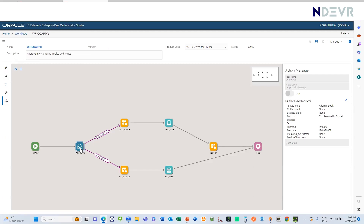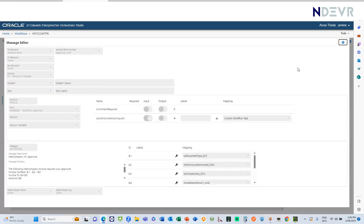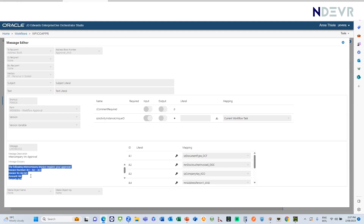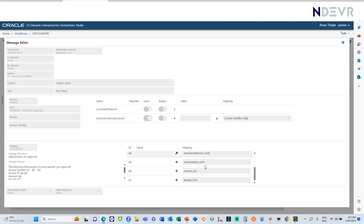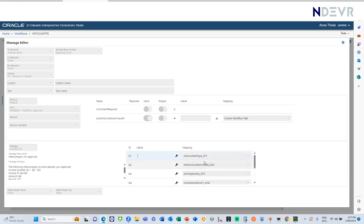The workflow has various steps. The first step when it triggers is to send an action message to the approver to approve the invoice. Looking more closely at that action message, it sends the message to an address book number defined as the approver. At the bottom, the message I created earlier is mapped in, along with all its variables, and on the other side I've mapped the data coming from those data structures into each variable.